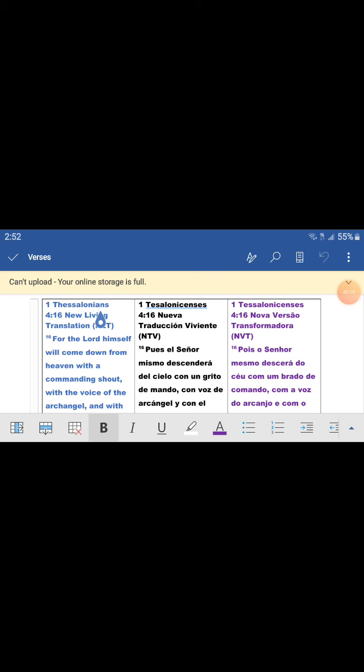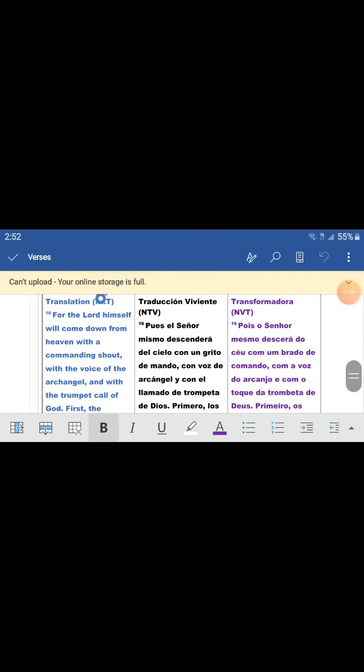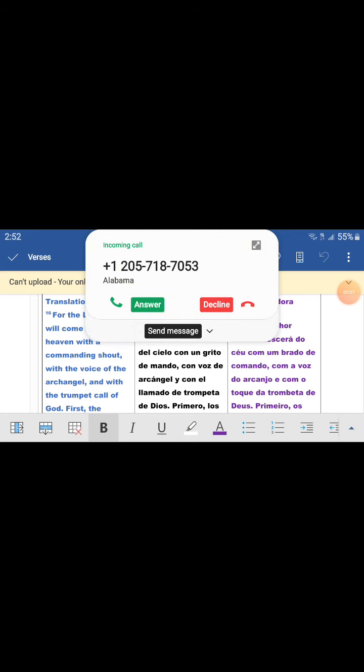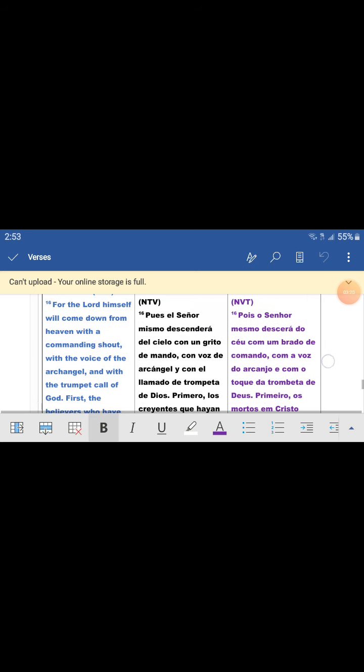For the Lord Himself, Pues el Señor mismo, will come down from heaven, descenderá del cielo, descerá del cielo, with a commanding shout, con un grito de mando, con un brado de comando. With the voice of the archangel, con voz de arcángel, con a voz do arcanjo, and with the trumpet call of God, y con el llamado de trompeta de Dios, y con el toque de la trombeta de Dios.